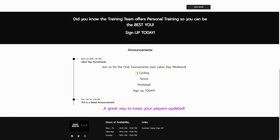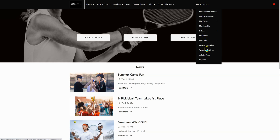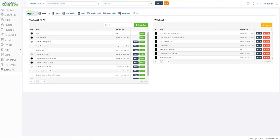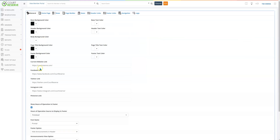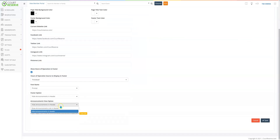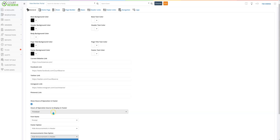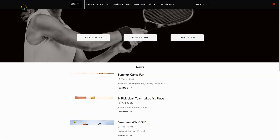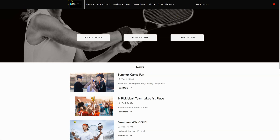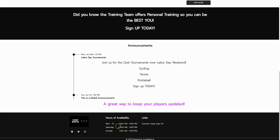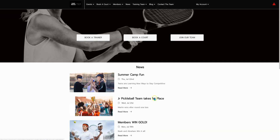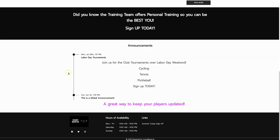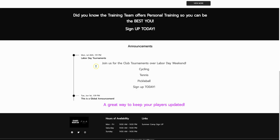For global announcements, if you come back to website settings — remember in the first video under general, you get to decide if you want your global announcements to be hidden or to show in the header. We'll talk about the header more in another video. When looking at your player portal, everything at the top is your header and everything at the bottom is called a footer. We don't want the global announcement in the header — we're just going to show any new global announcement on the welcome page.